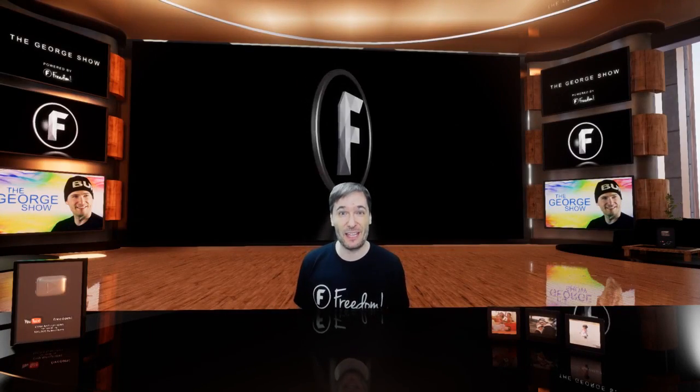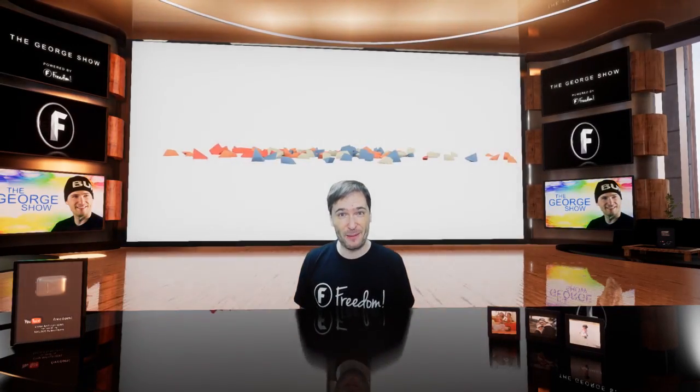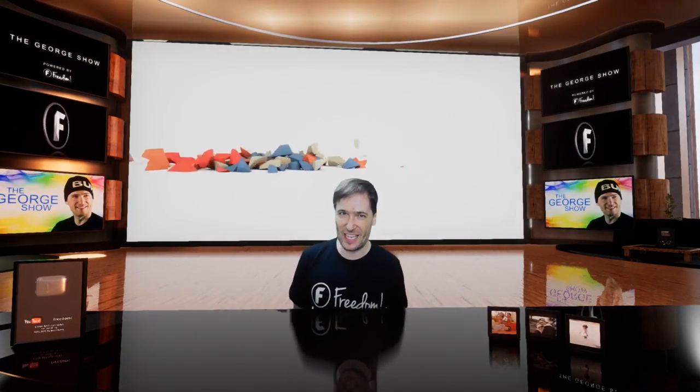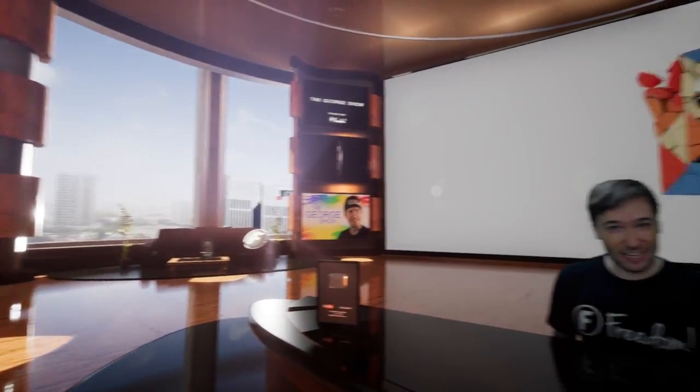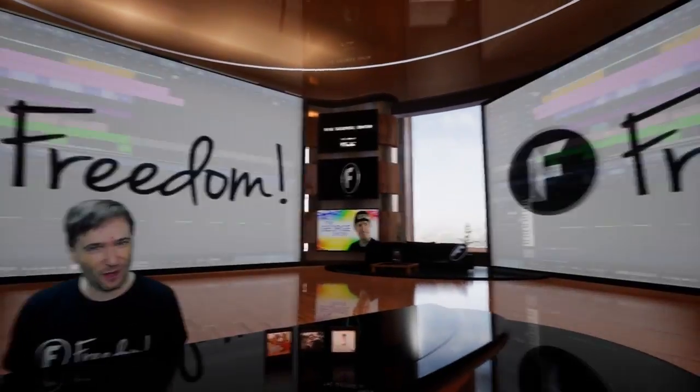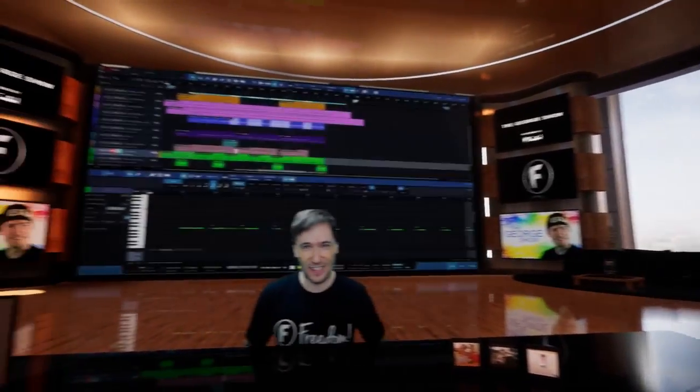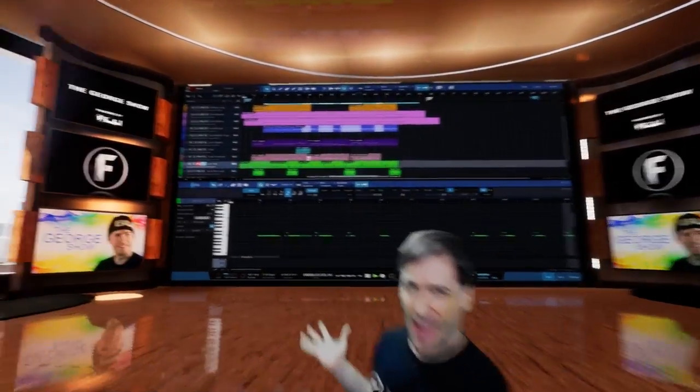We have a Music Factory update for you, Freedom Family, in this shiny new set. Tell us what kind of music you want and how to get involved as a composer. Take it away, Ben!